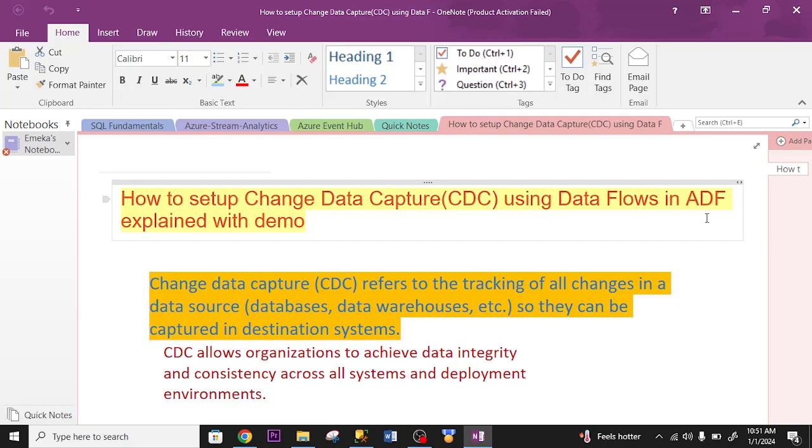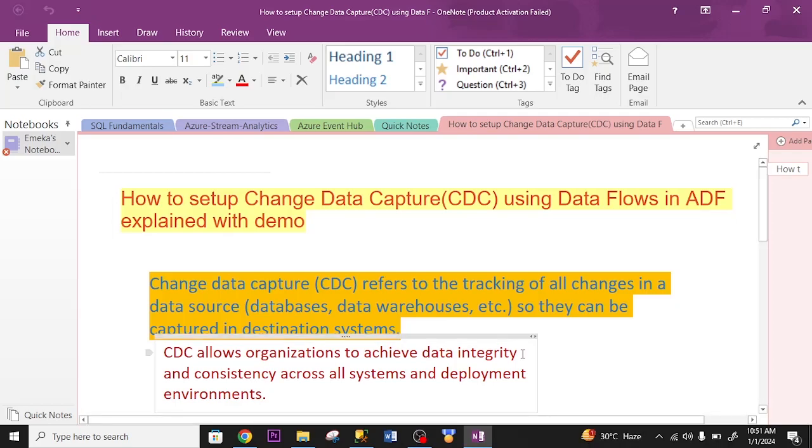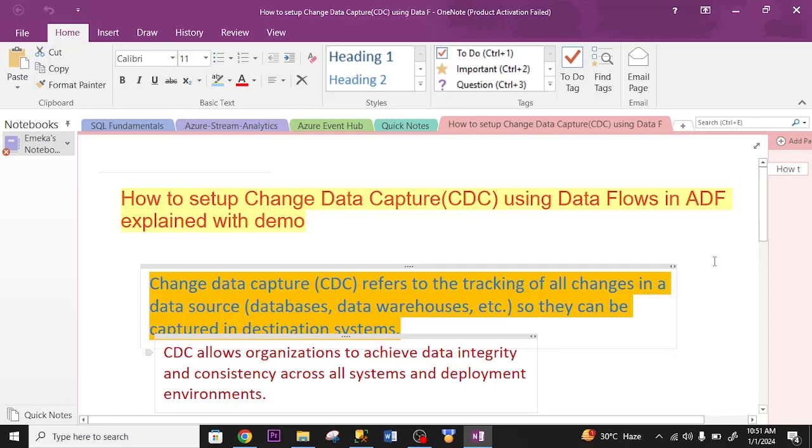Change Data Capture is a tool we use to track changes from the data source so that those changes will reflect on the destination. CDC allows organizations to achieve data integrity and consistency across all systems and deployment environments.